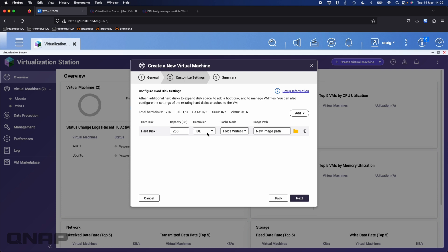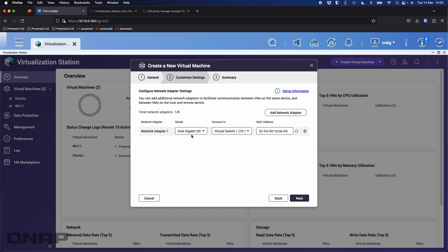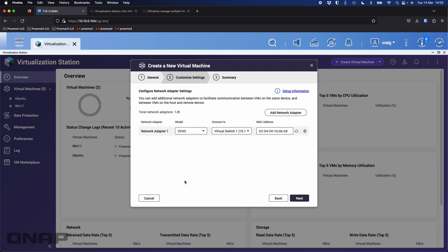I'm also going to change the controller. For best performance I'm going to change it to VirtIO. I'll leave the storage at 250 GB. For the network adapter, I'm going to change it to VirtIO as well, because the Intel Gigabit Ethernet adapter doesn't take advantage of 10 Gig throughput. So I'm happy with that.